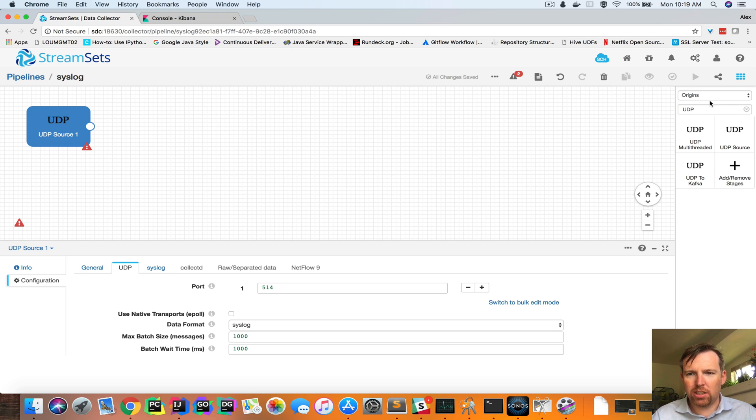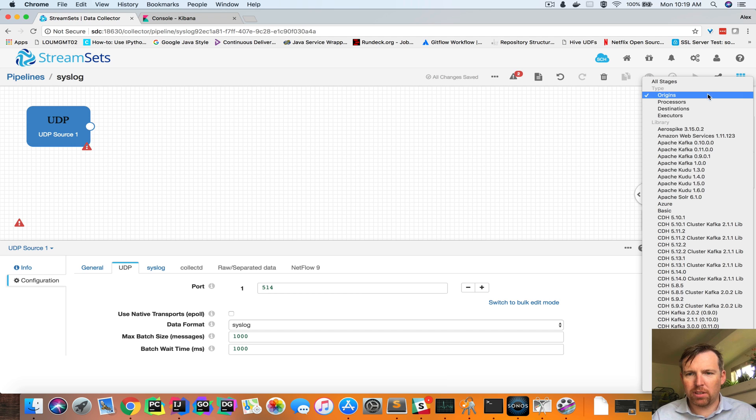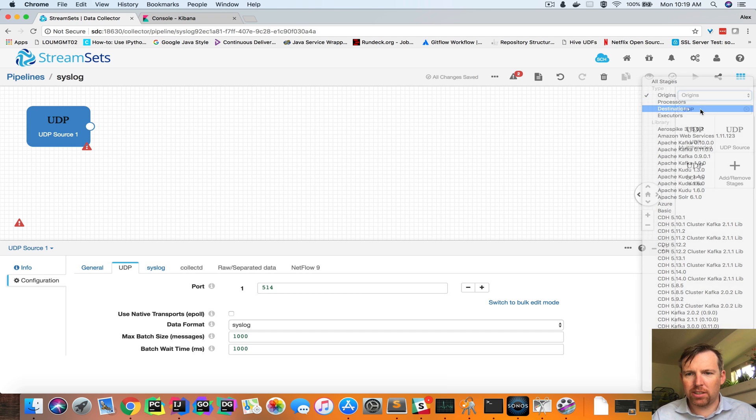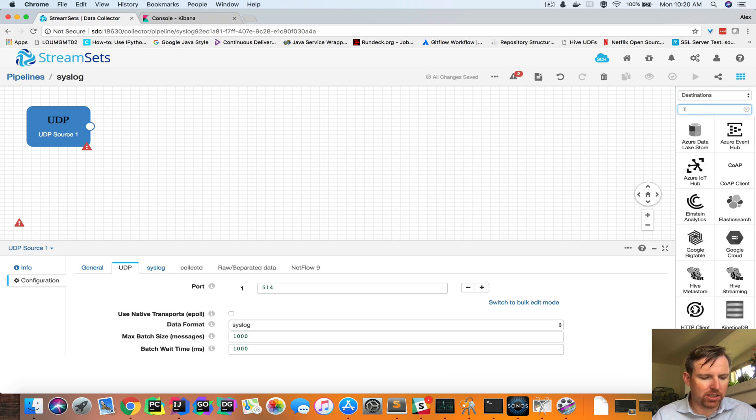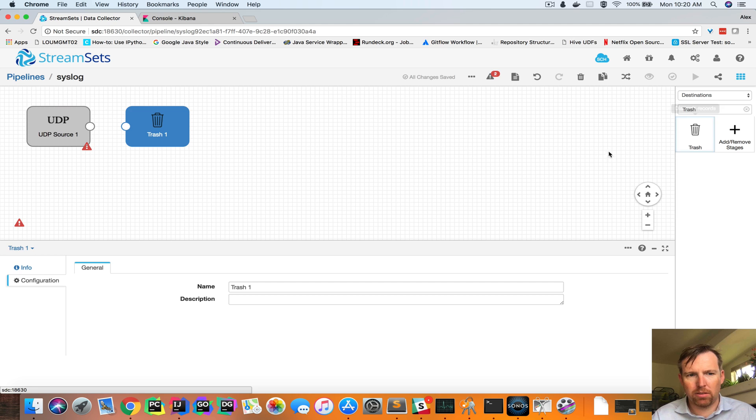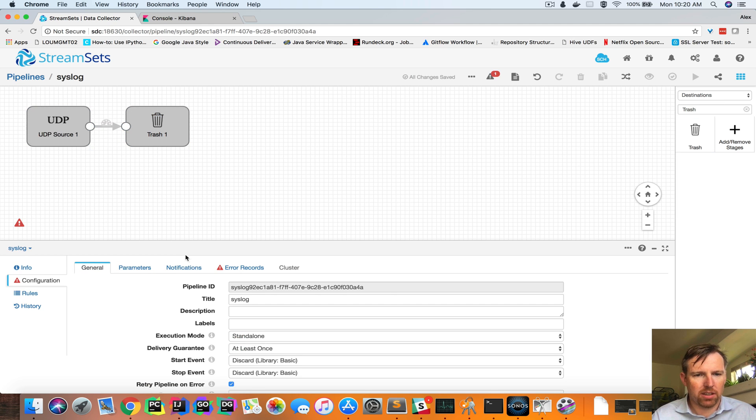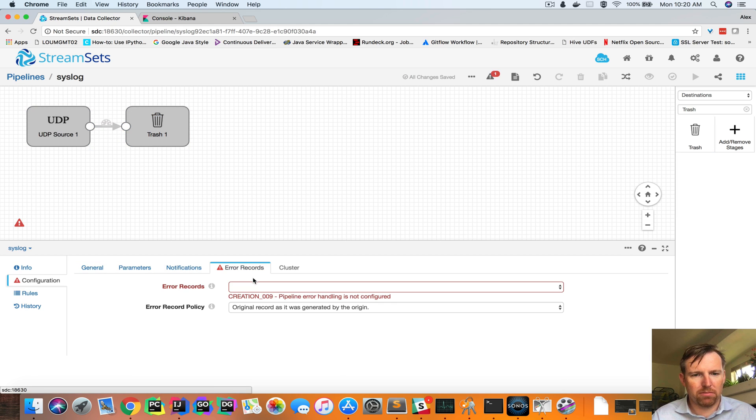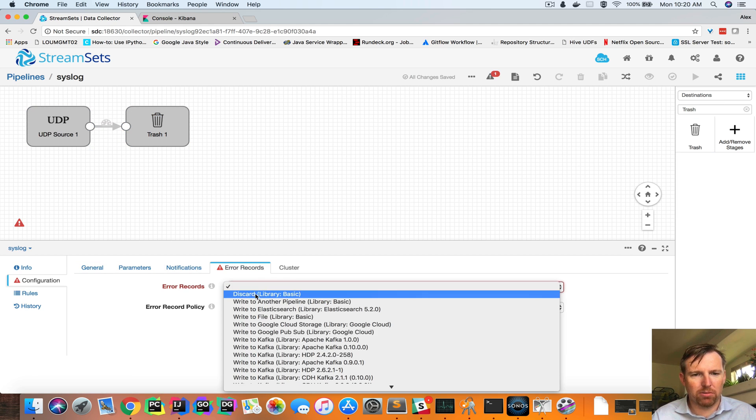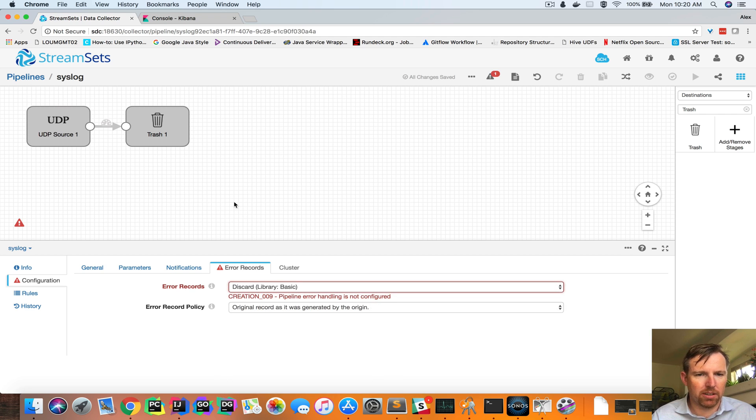Just for the sake of this demo, we'll send this to Trash for now, and I'll connect these two things together. I'll ignore any errors for now.